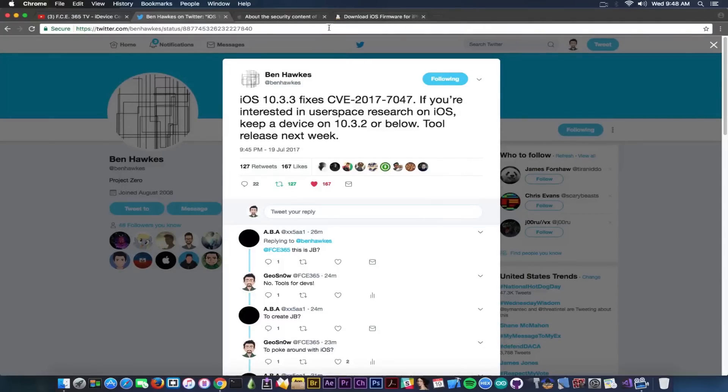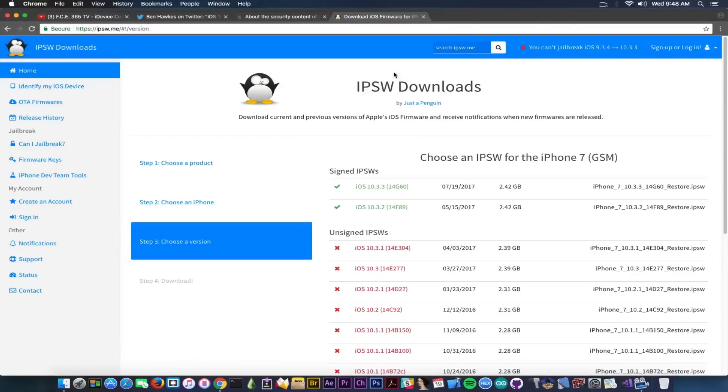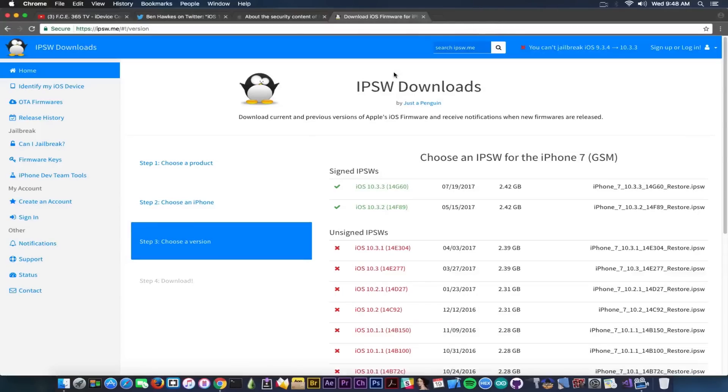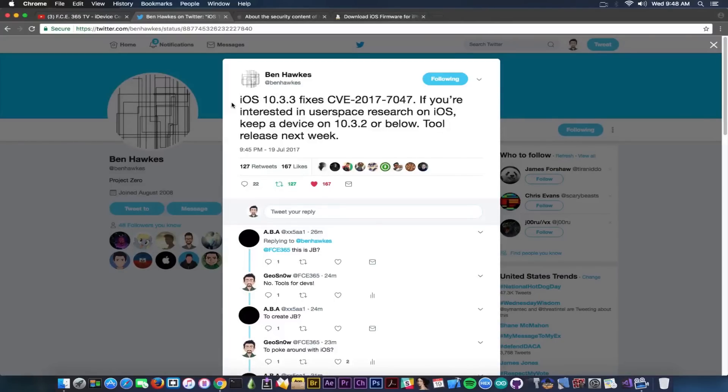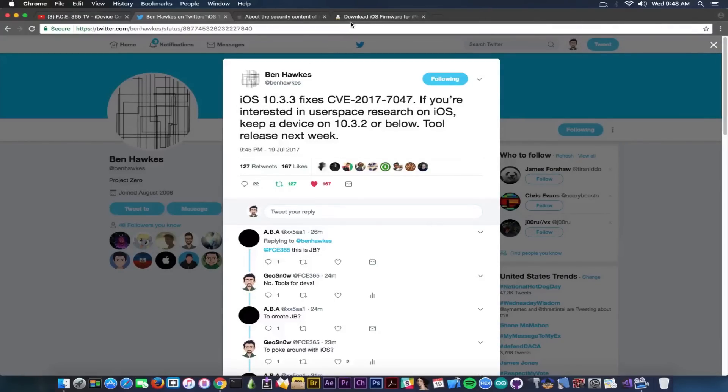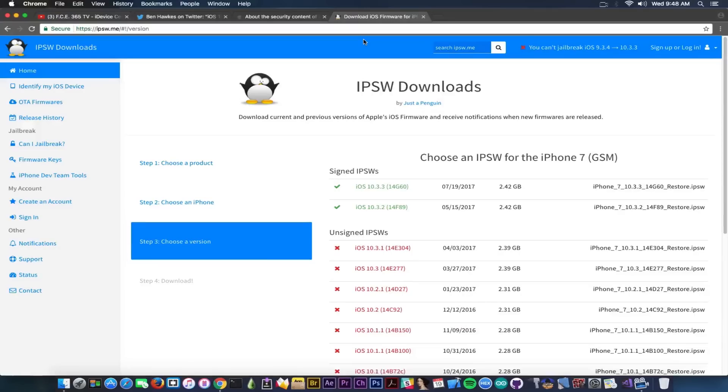You can see sure enough they did release it today - iOS 10.3.3 with build number 14G60. And iOS 10.3.2 is still available for the moment, it's still signed. It's probably not going to stay signed for a very long time, especially if Ben Hawkes is going to release that tool for poking with iOS on user space research. So definitely go ahead, save your blobs. If you're on 10.3.3 beta or iOS 11 for any reason, go ahead to 10.3.2 and stay there if you have any concerns about jailbreaking.